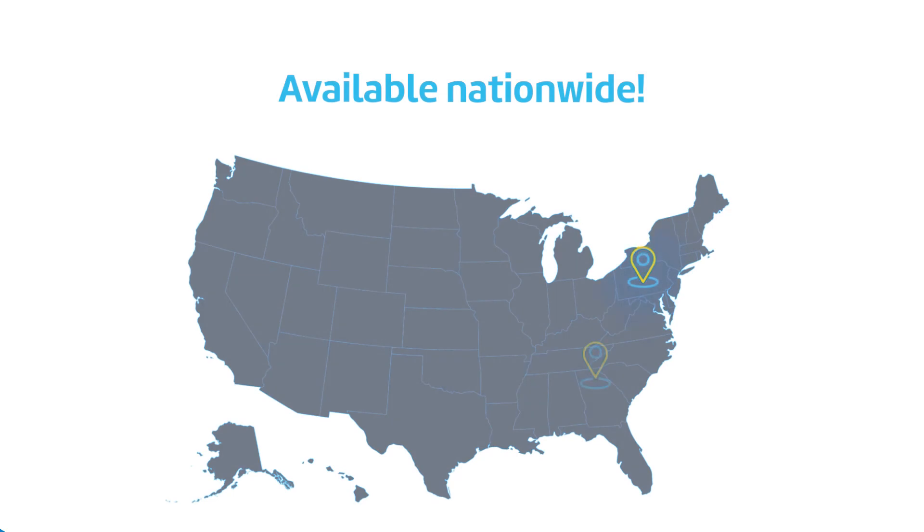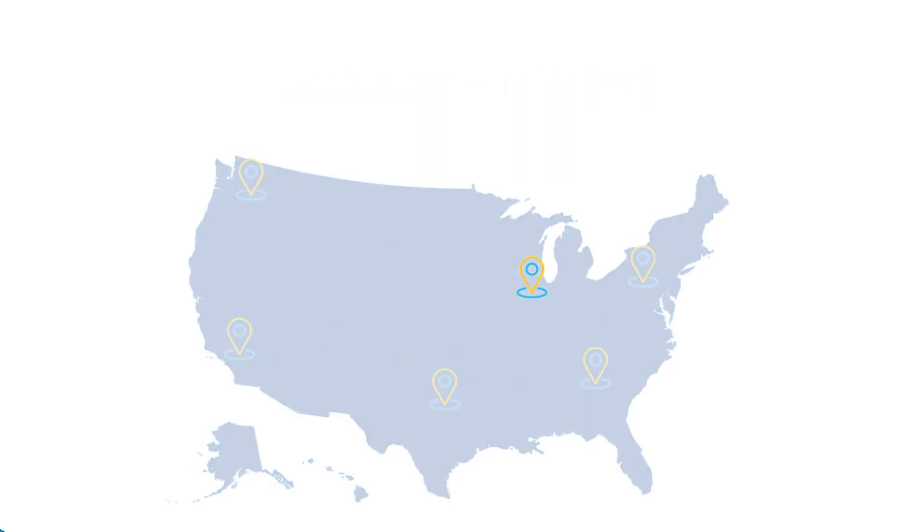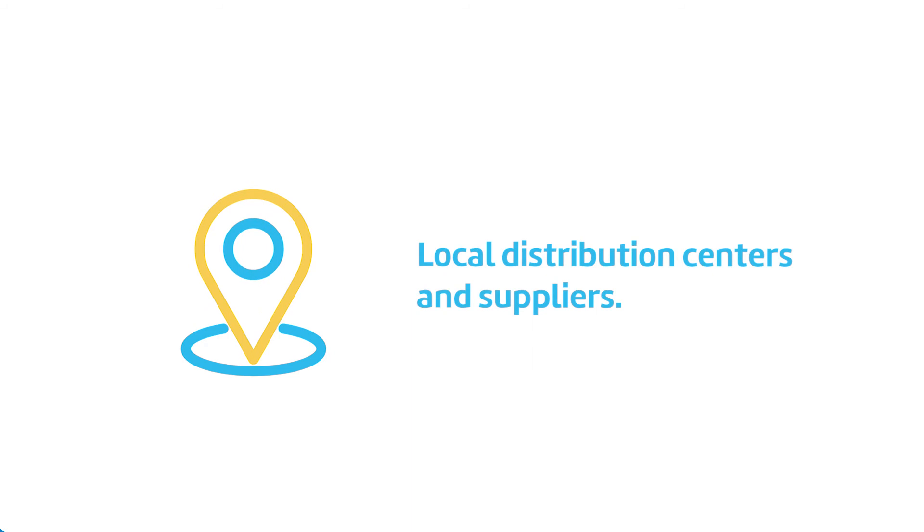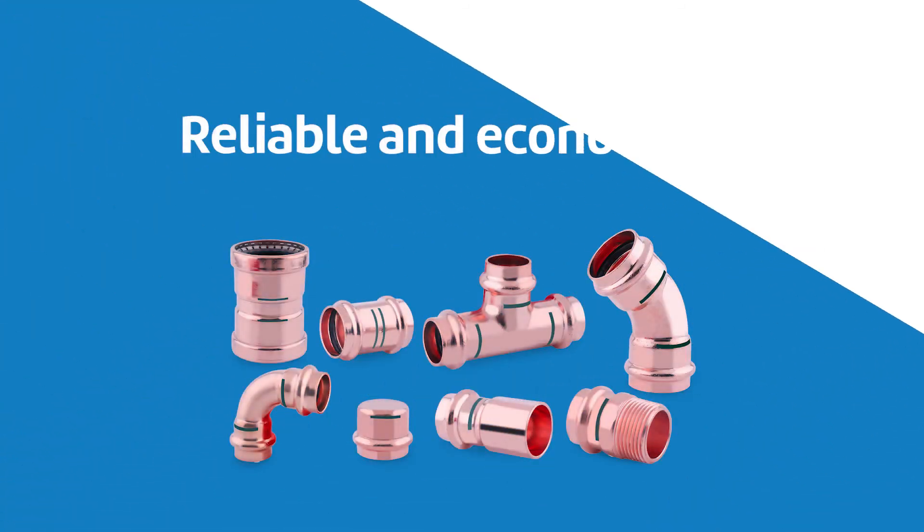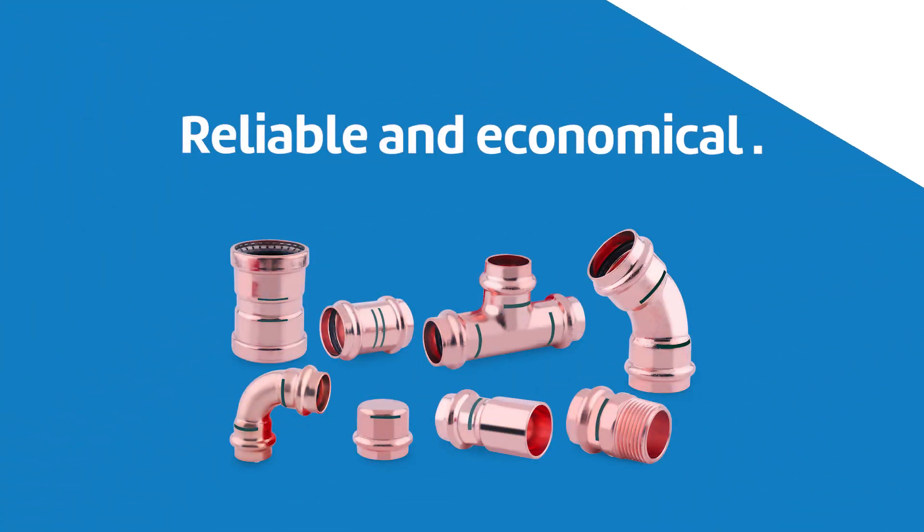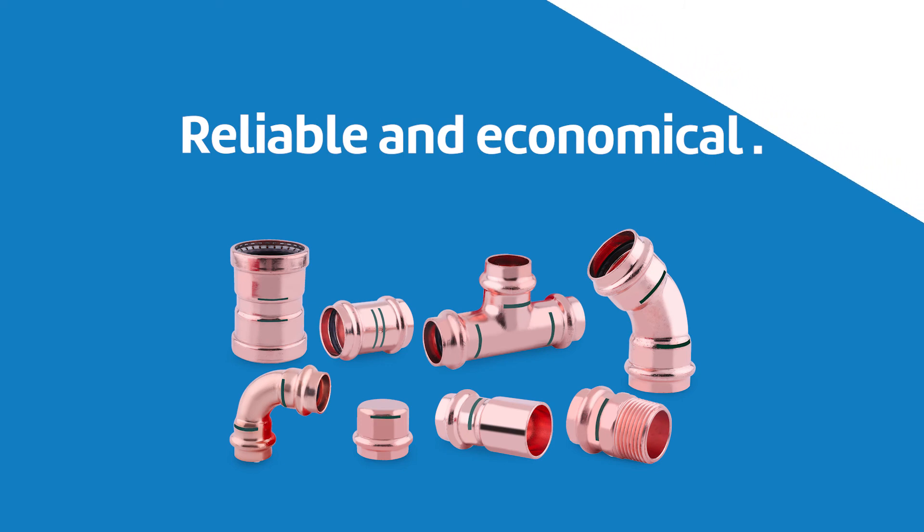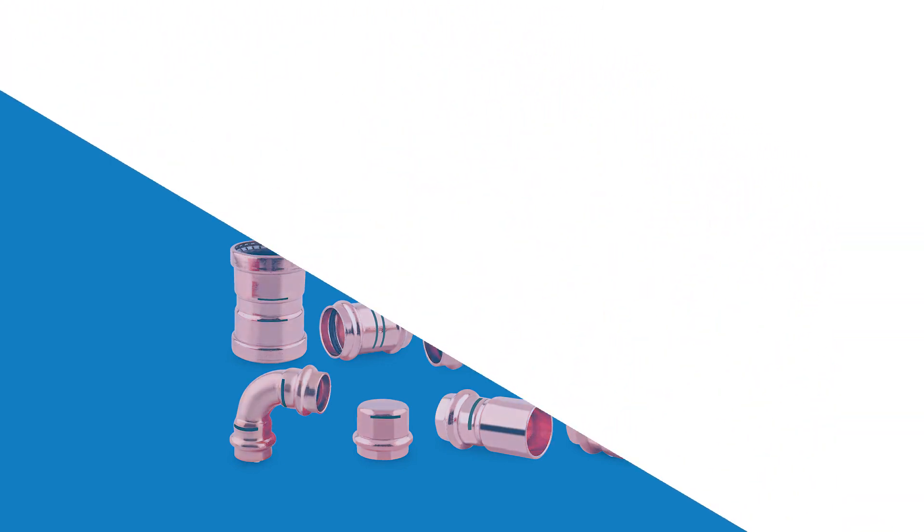SCI Copper Press is available nationwide through our many local distribution centers and suppliers. The extensive product offering provides a reliable and economical solution for commercial and residential copper piping systems.